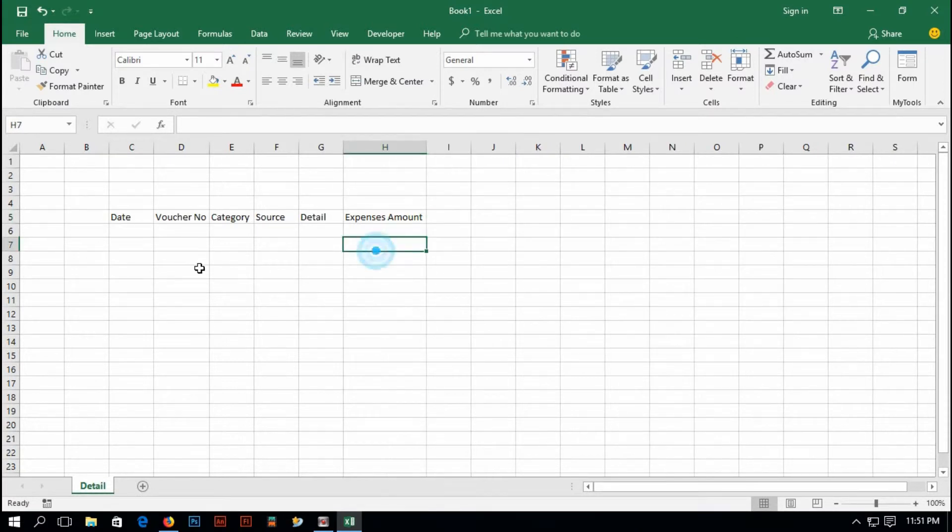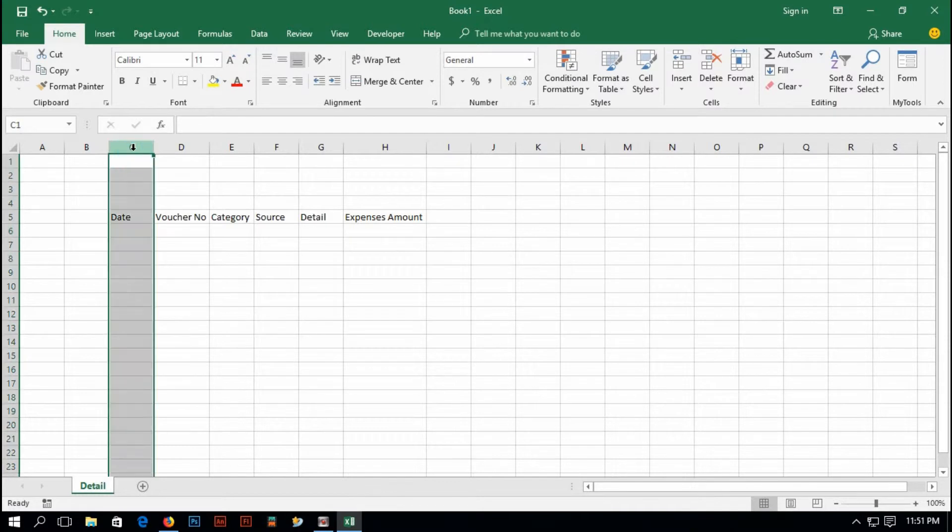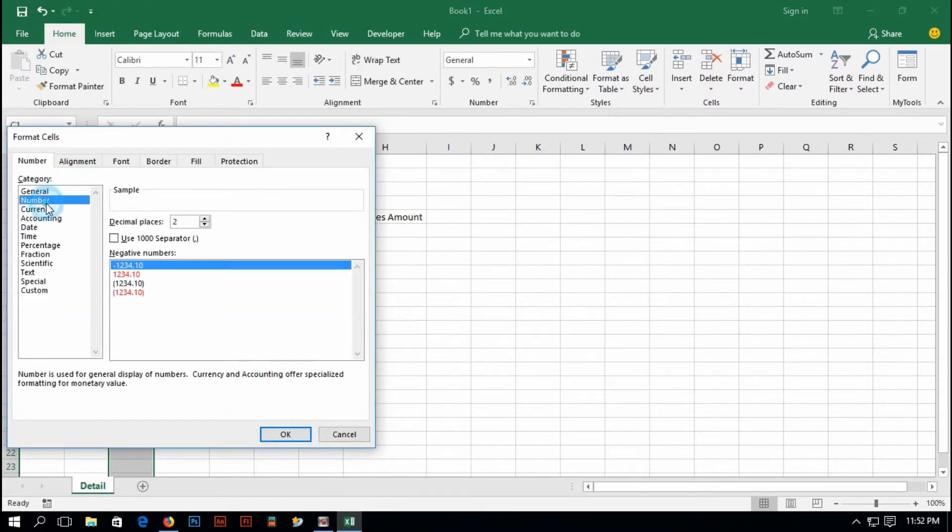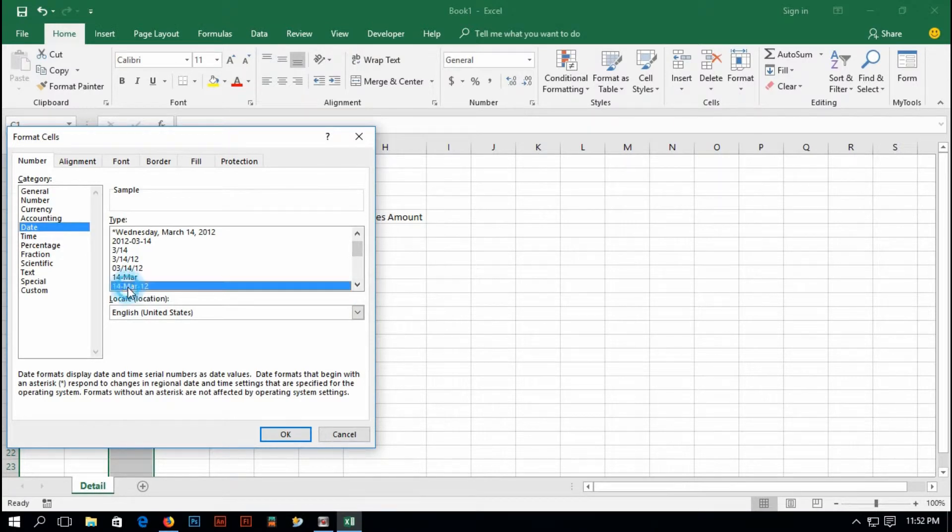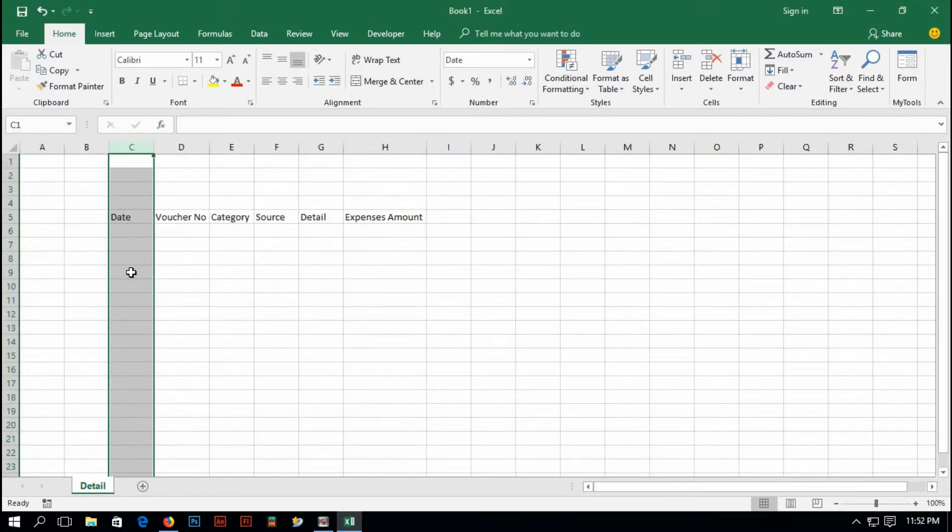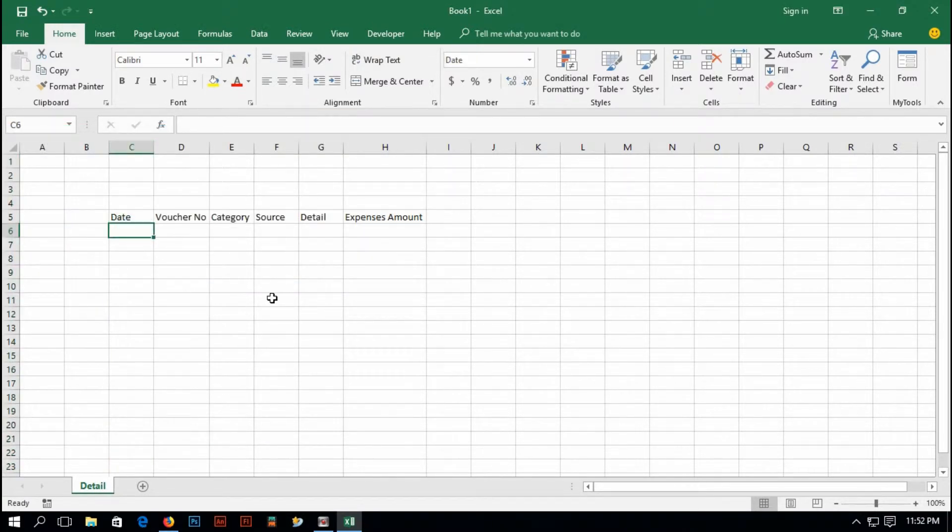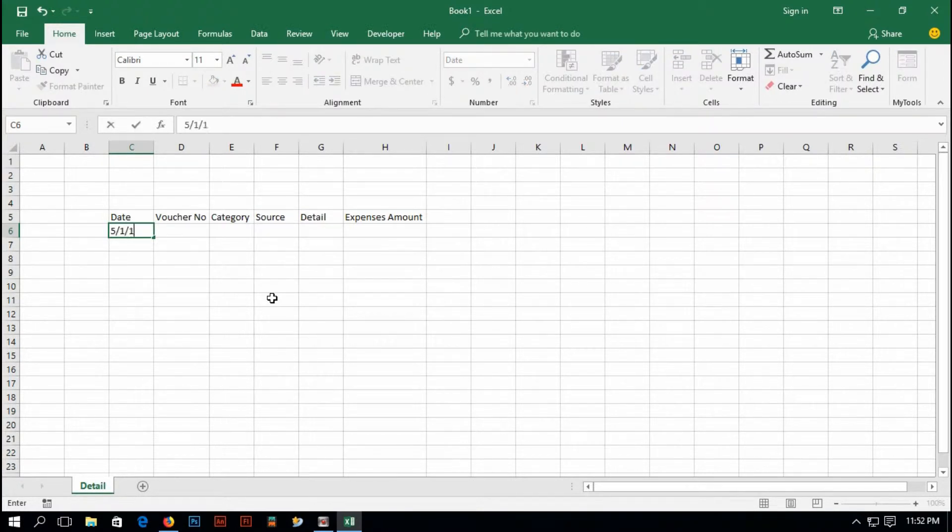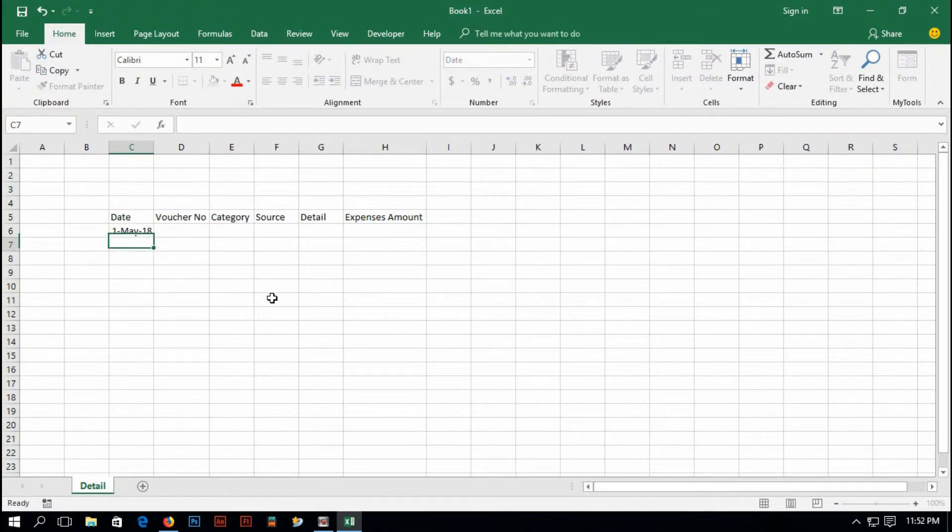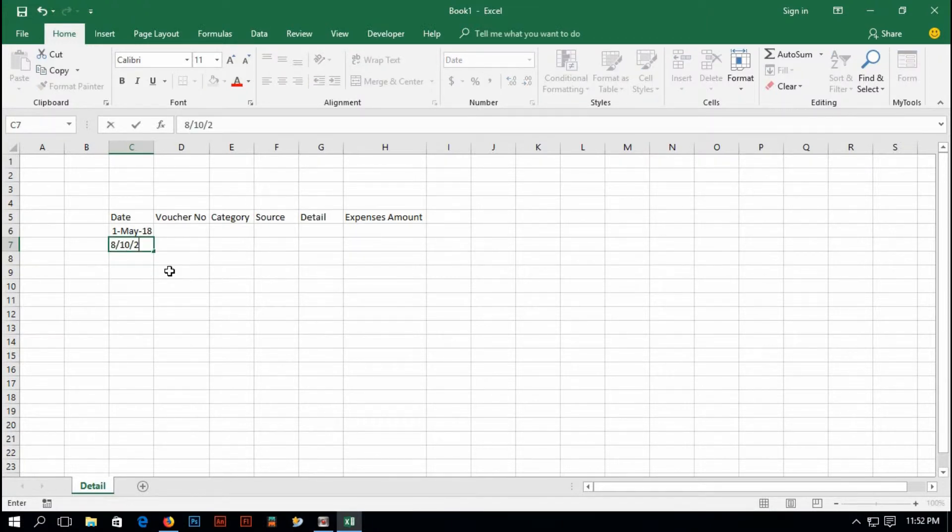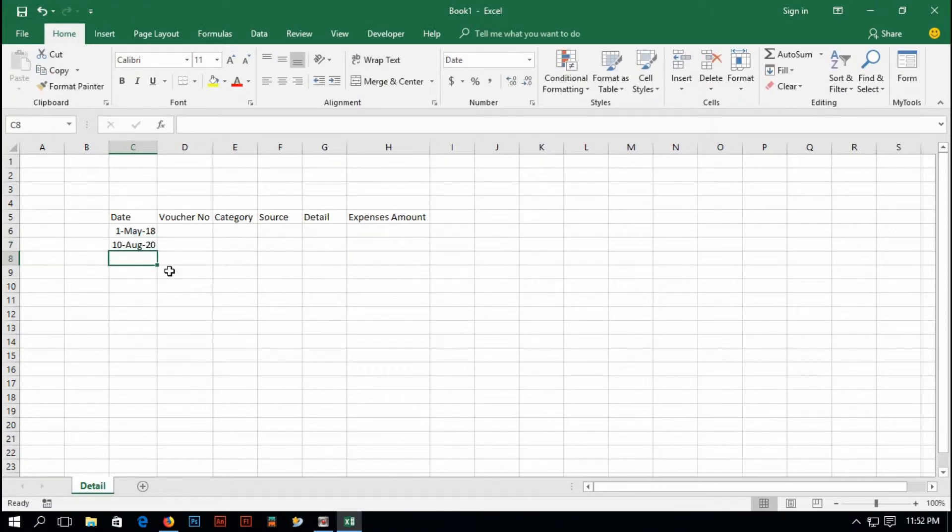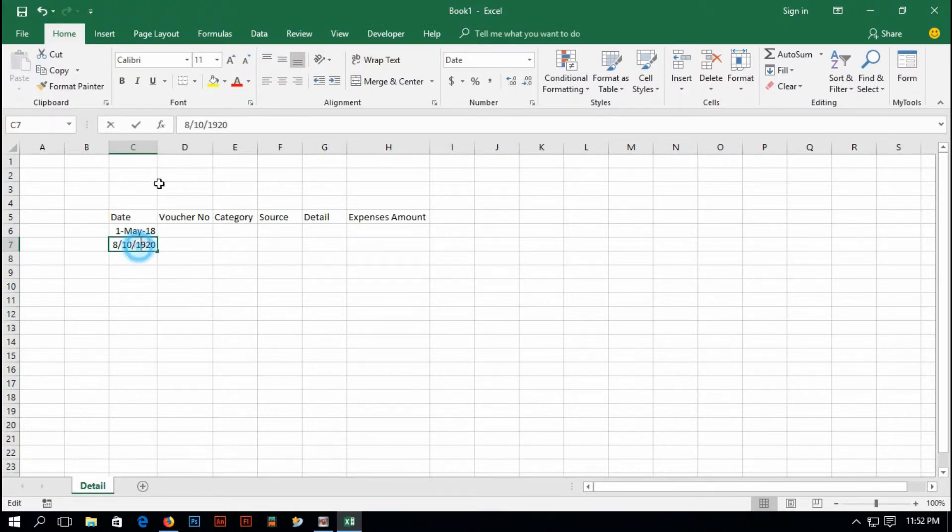Okay, but first I have to make this date column into date. Select format cell to date and then select this format. Okay. If I type here first month, it's American style: 5, 1, 18, first May 2018. 8, 10, 20, 10 August, sorry, 18.